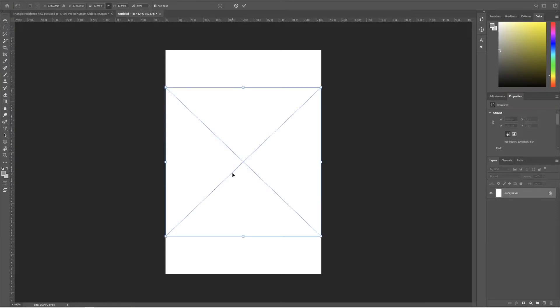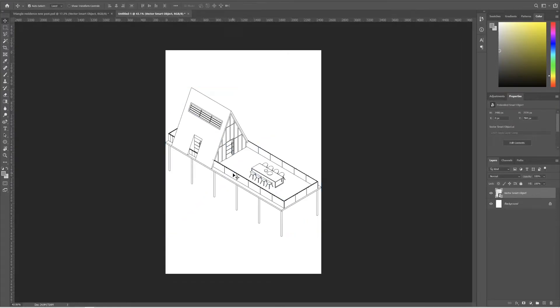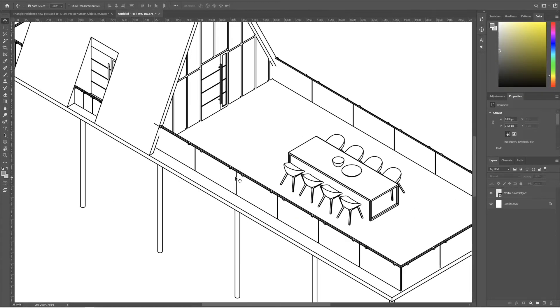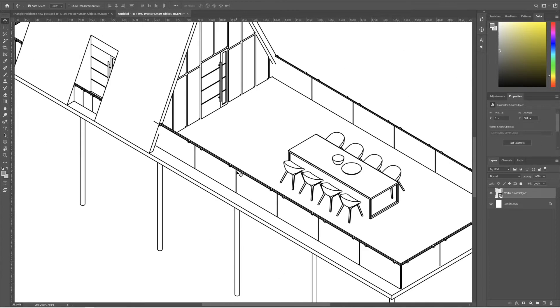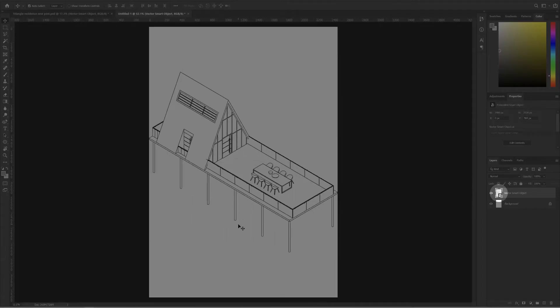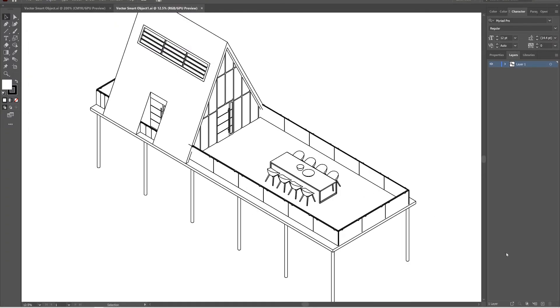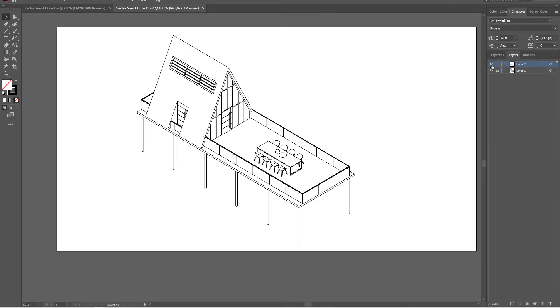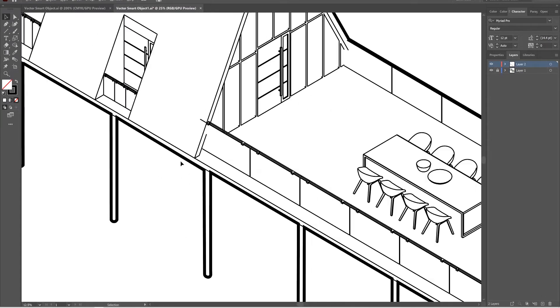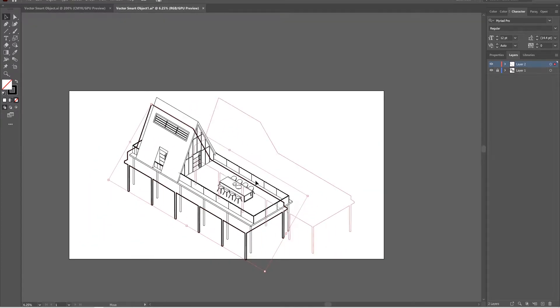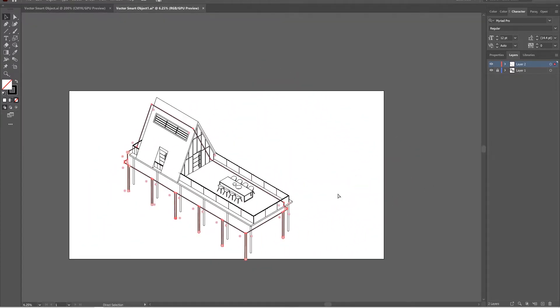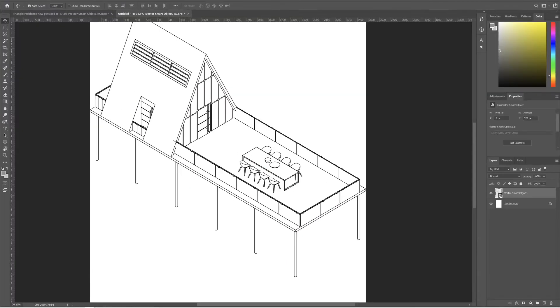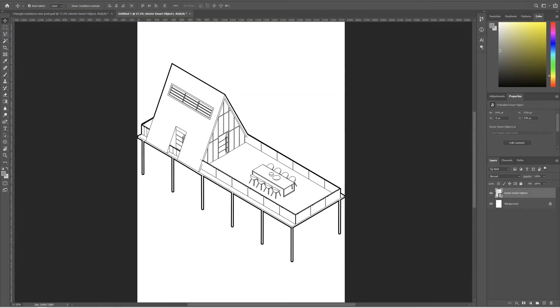An interesting thing with Illustrator is you can sync it with Photoshop. For instance, let's say I need a thick profile around this. For that, I want to click on this thumbnail of this layer. Now automatically, it will open on Illustrator. Now let's create a new layer and draw a thick line around the profile of our isometric view. Now you just need to save this file. All the changes will automatically reflect in our Photoshop file. Amazing, right?